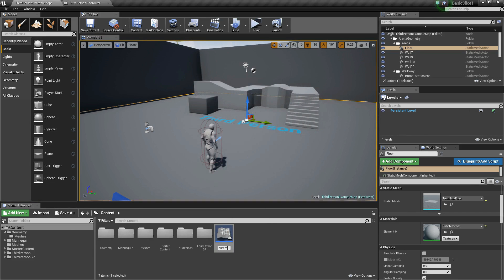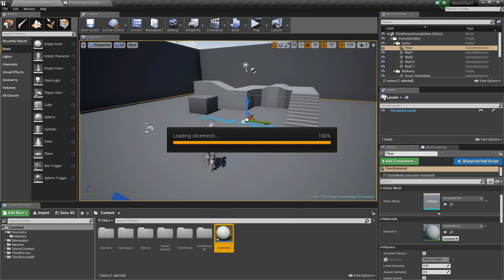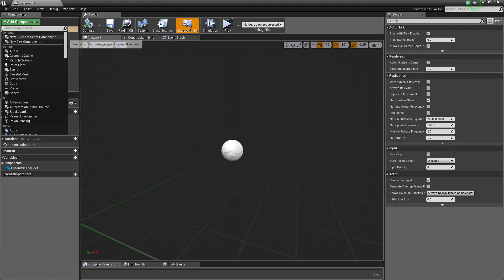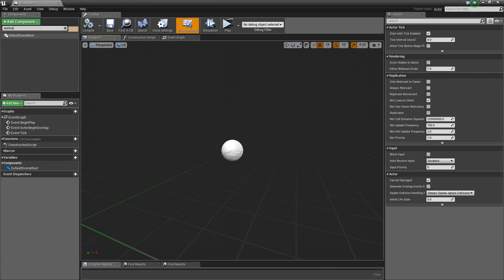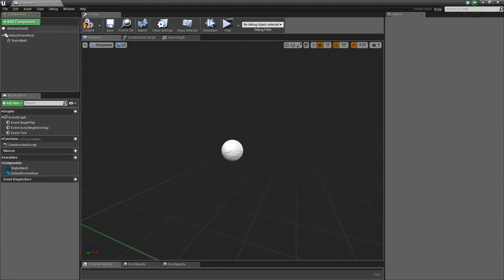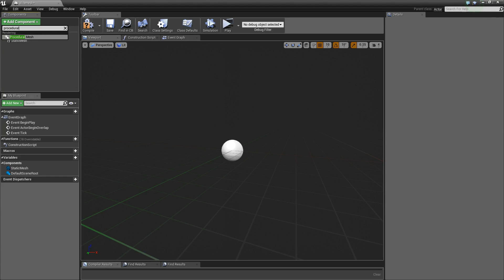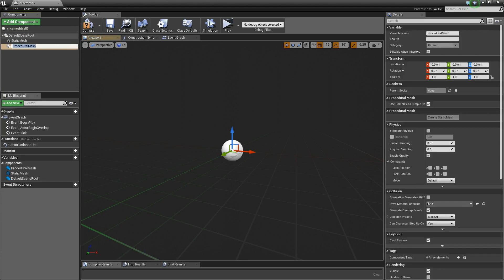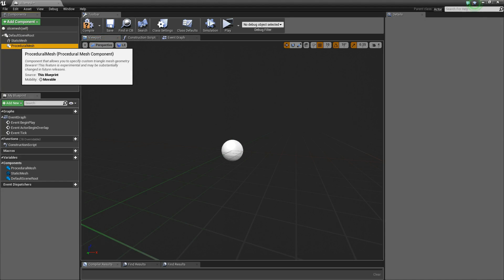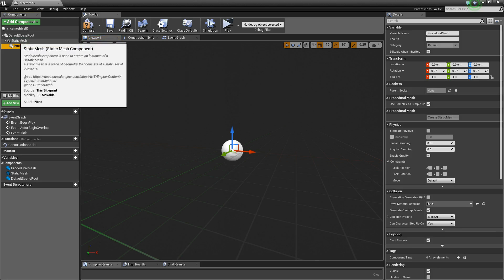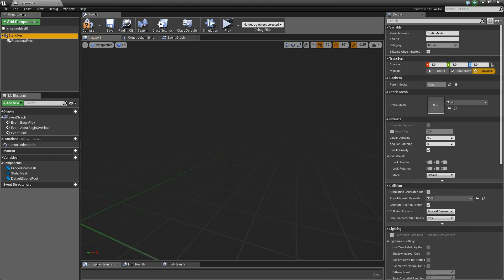I call it 'slice mesh', open the blueprint, and add a static mesh component and also a procedural mesh component. The procedural mesh is created from the static mesh, and we can also replace the default scene root here.